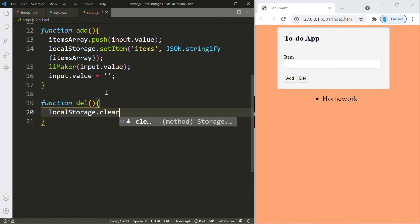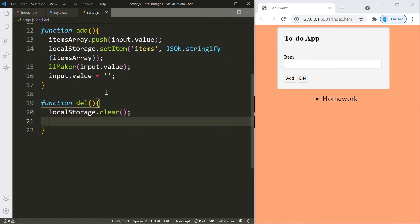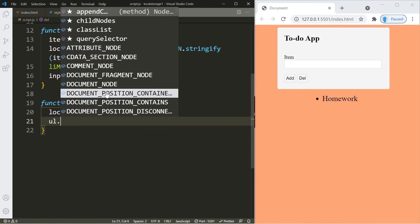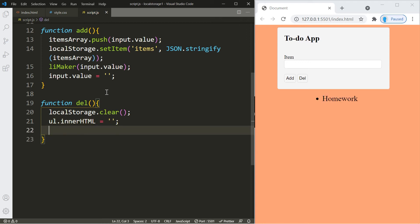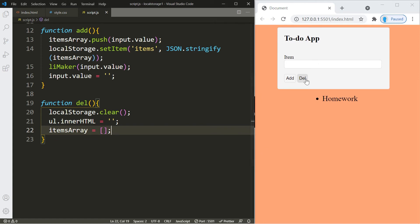Now let's create the delete function. We use the clear function to clear the contents from local storage. We also set the innerHTML of the ul element to an empty string, which deletes the contents from within it. Last but not least, we set the items array back to an empty array. Now when we click delete, everything gets cleared.